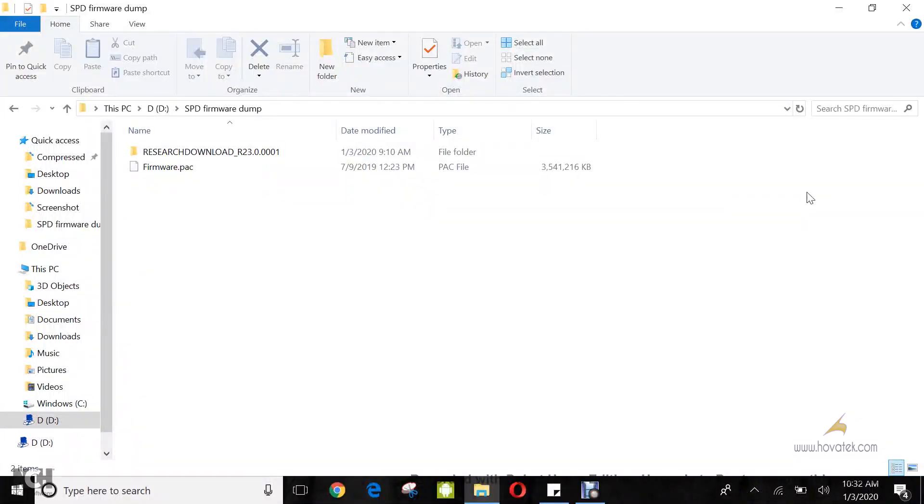In this video tutorial, I'll explain how to use Reset Download Tool to backup a Spreadtrum device's firmware. Apparently I have a cold, so sorry about my voice.